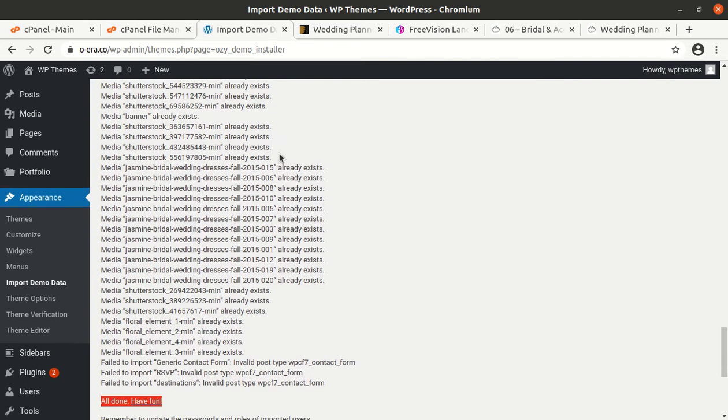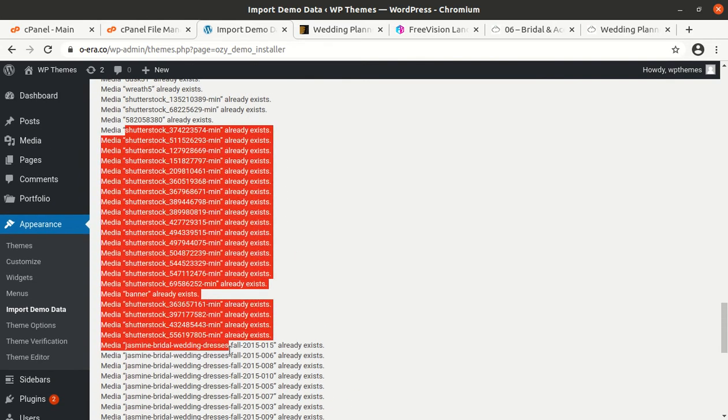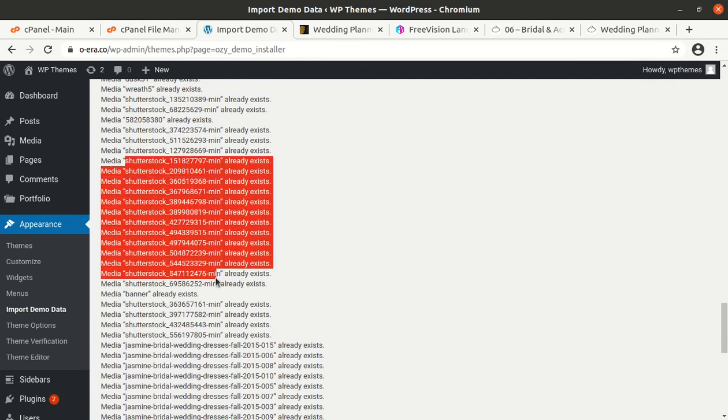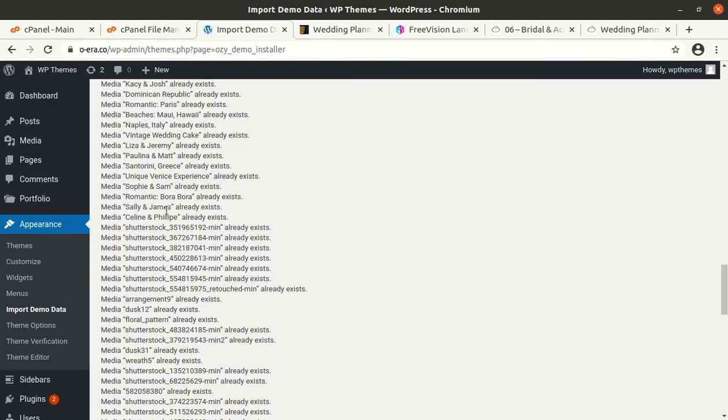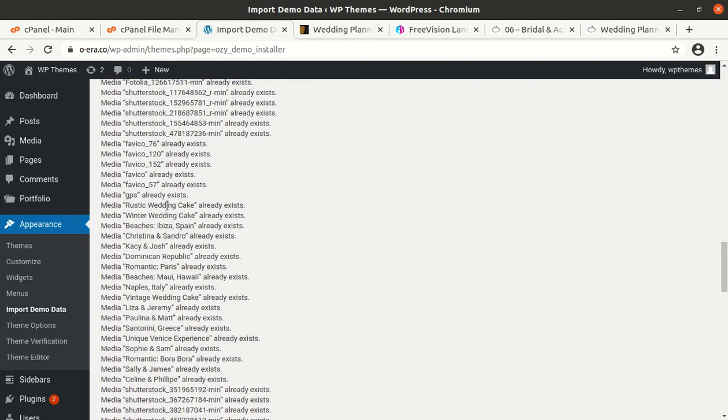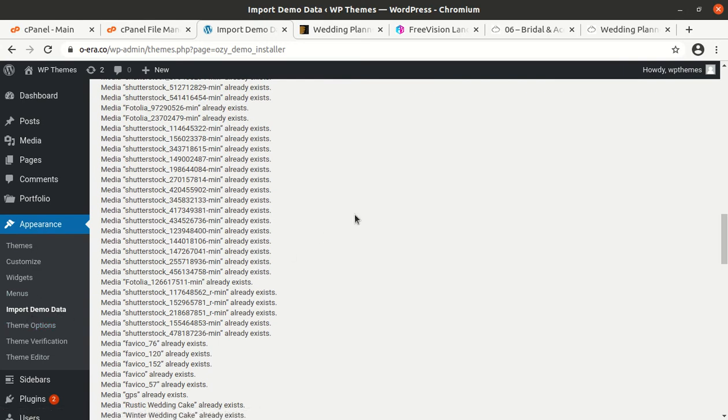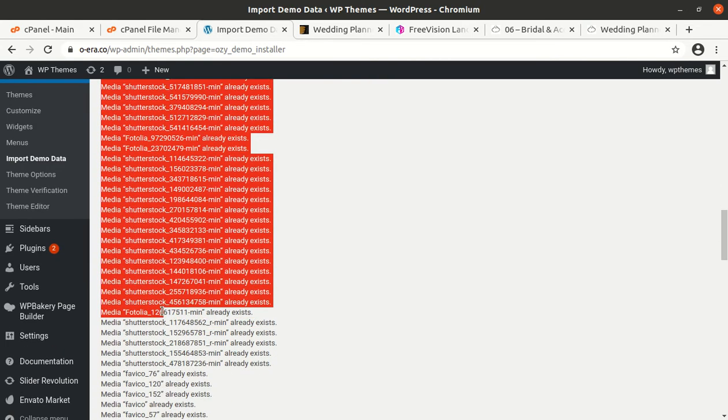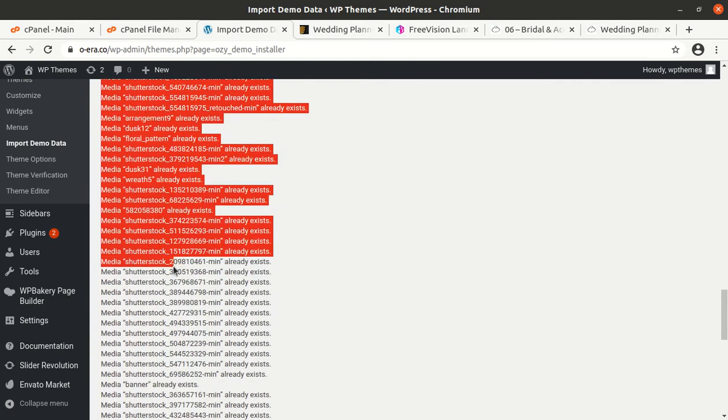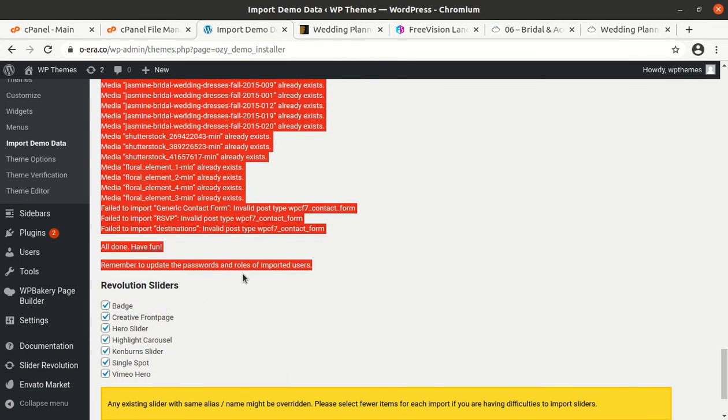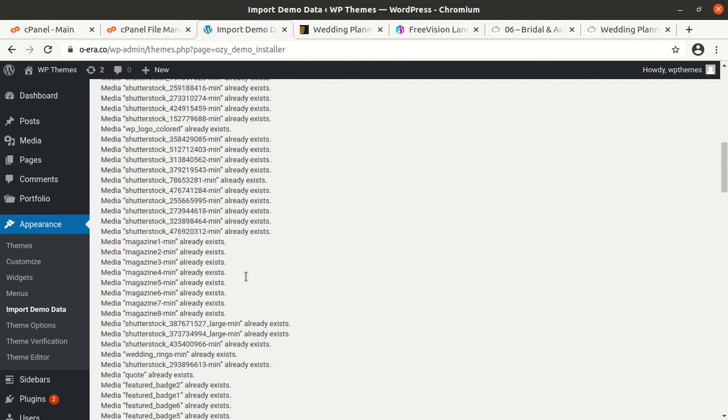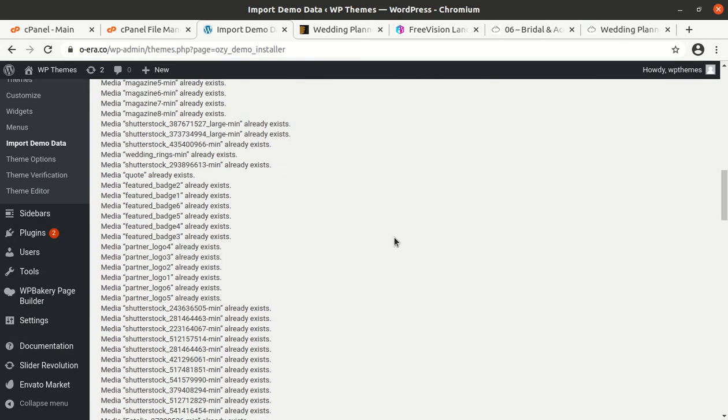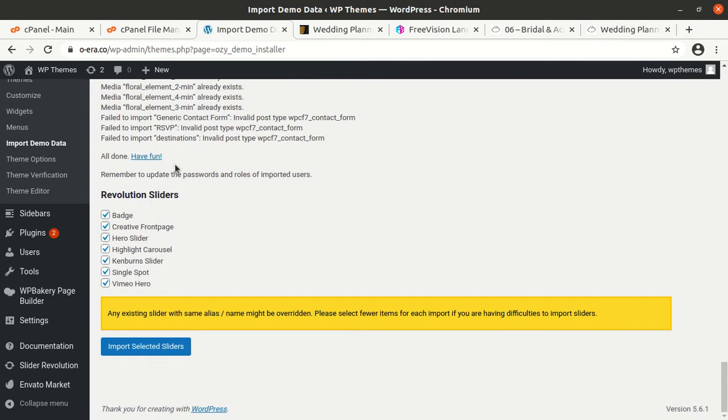Since I imported the media files manually as well, this is why it is showing already exist. But it does not matter, it may not come to you since you are going to use the import demo data option directly rather than using the uploading the files using WordPress importer. So import demo data, if you are using import demo data, these files already exist will not come. And if somehow it gets failed, you just click on the import demo data option again and repeat the process until it shows you all done, have fun.